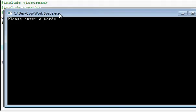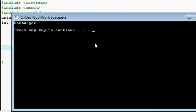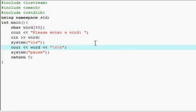So let's enter a word like hamburger, and bam, it says hamburger. Press any key to continue.